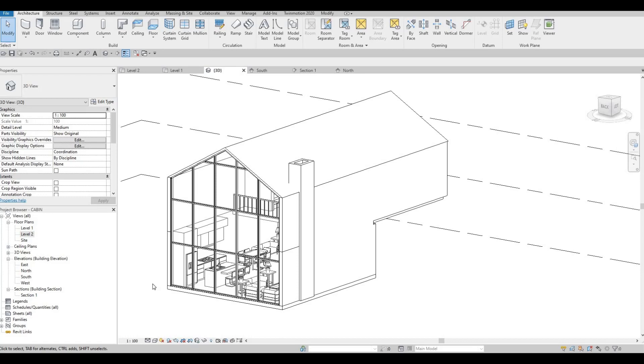Hi everyone, welcome back to my channel. In this video, we're going to continue working on part 7 of this cabin. Let's get started.